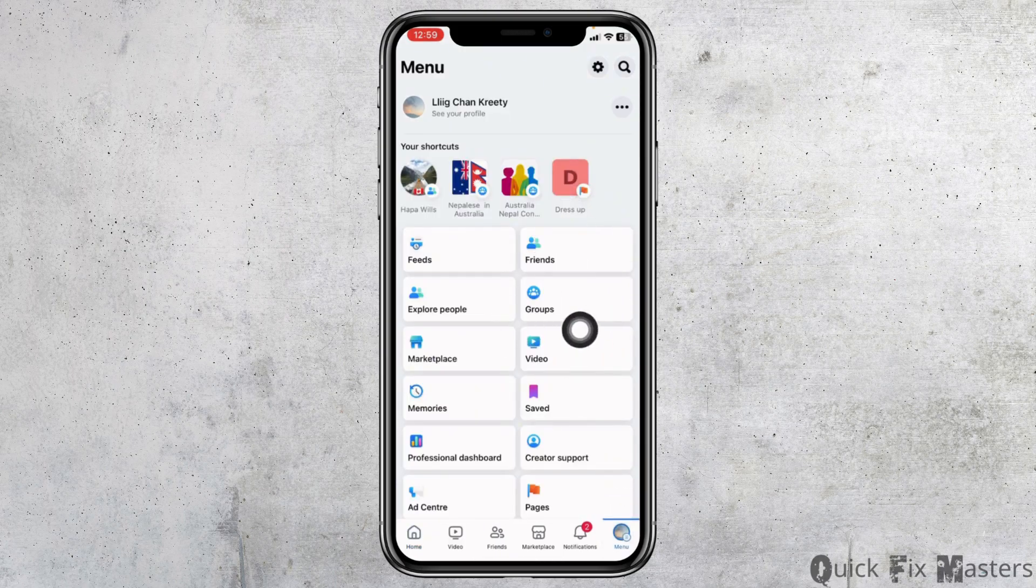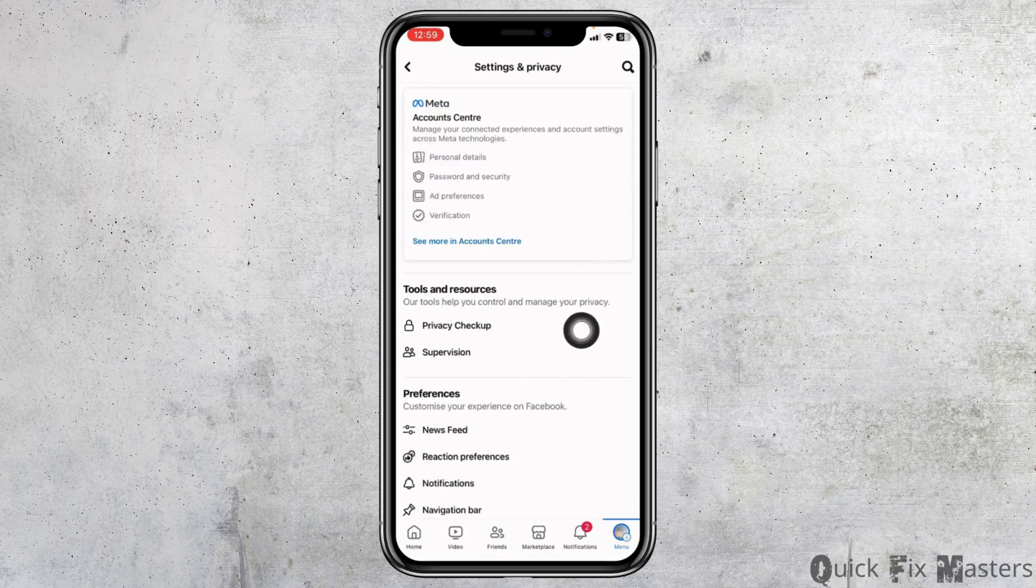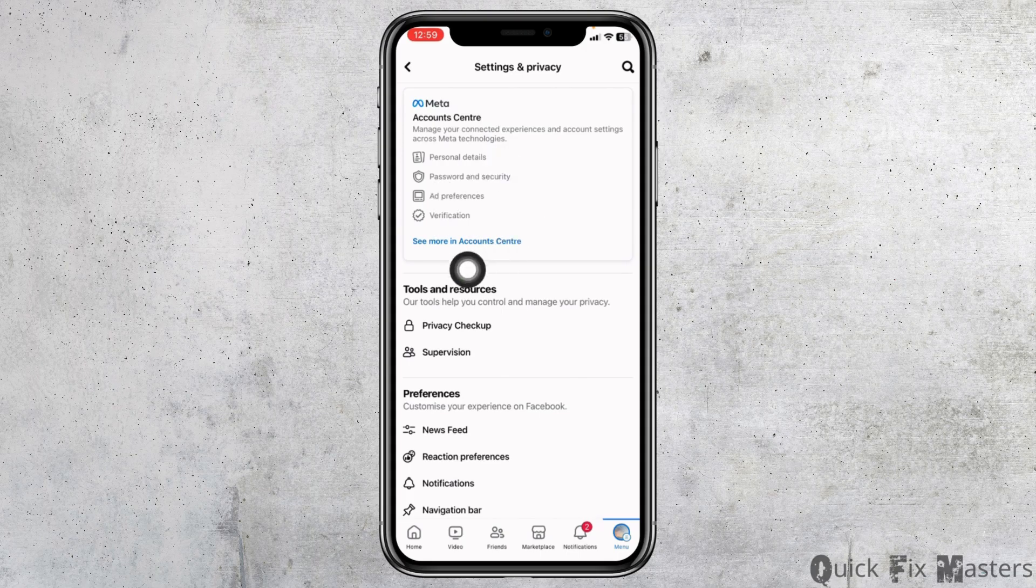Once you land on the menu page, at the top right corner you will find the settings icon. Click on it. With that, you will land on the settings and privacy page where you will find different sections.